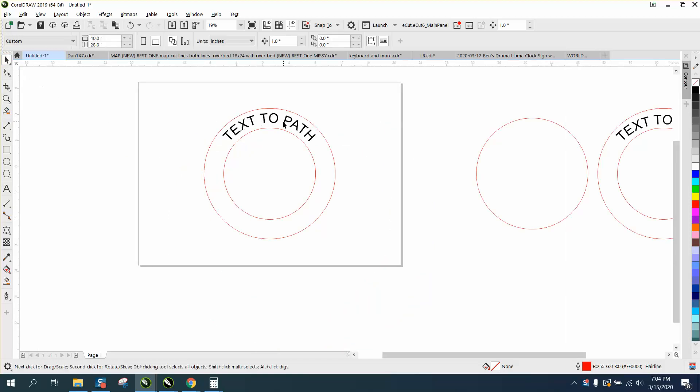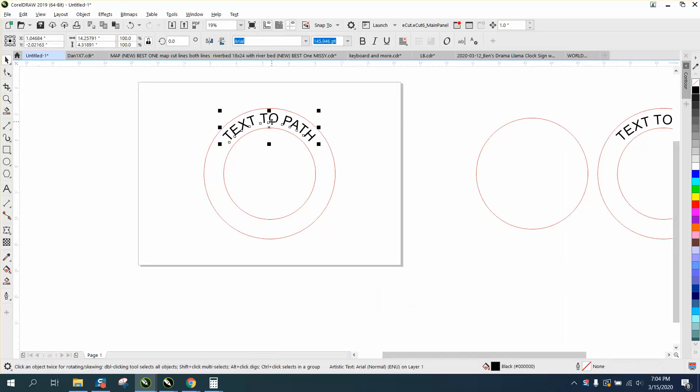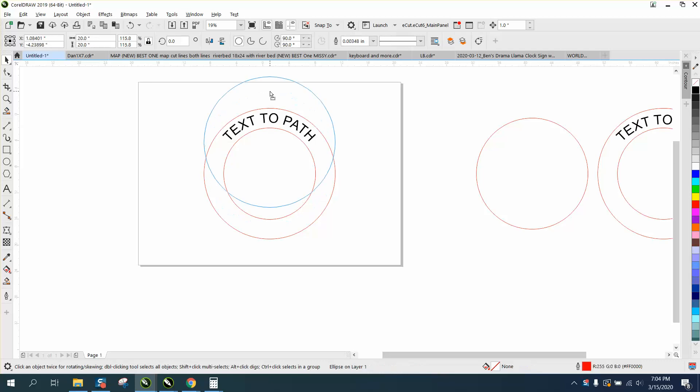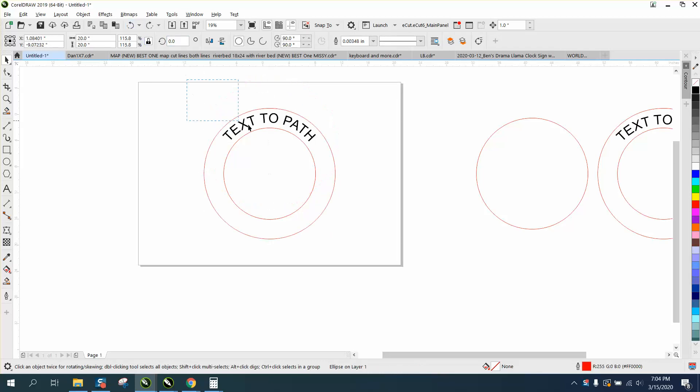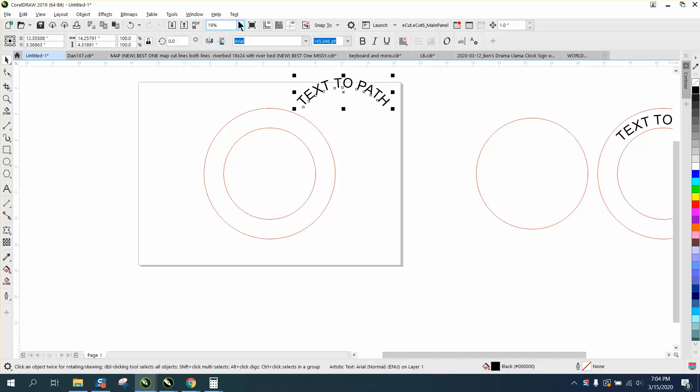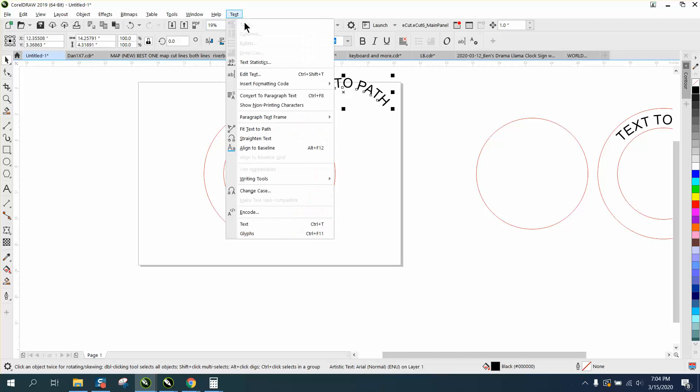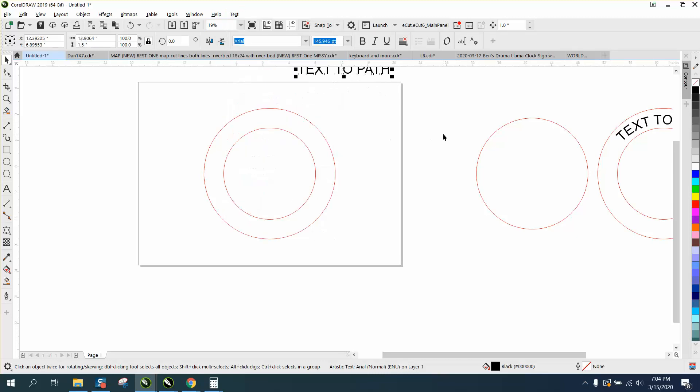So what I did, let's just take this text and move it out of the way, and you can even straighten text by going to text and straighten text.